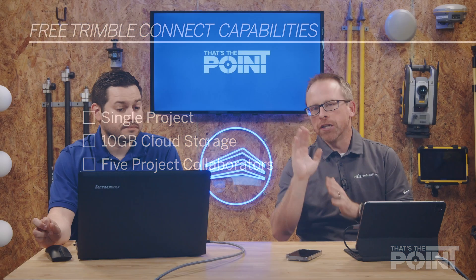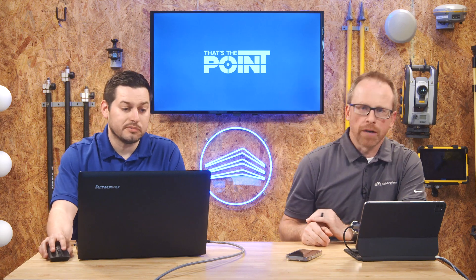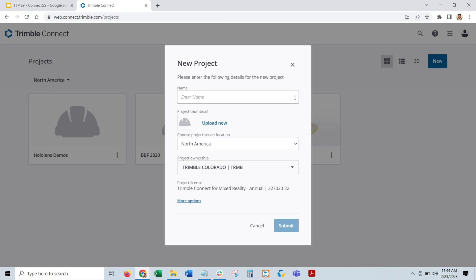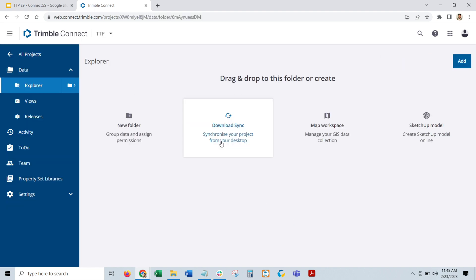You also get five project collaborators, so you can invite five other people through that free account. So if you're unsure if Connect is right for you or if it's going to work in your business, you can just sign up and get a free one to try out. Once you're logged in, you'll be brought to the dashboard page, which shows all projects you've created yourself or projects that have been shared with you. To create a new project, just click on New and enter in a name for your project.